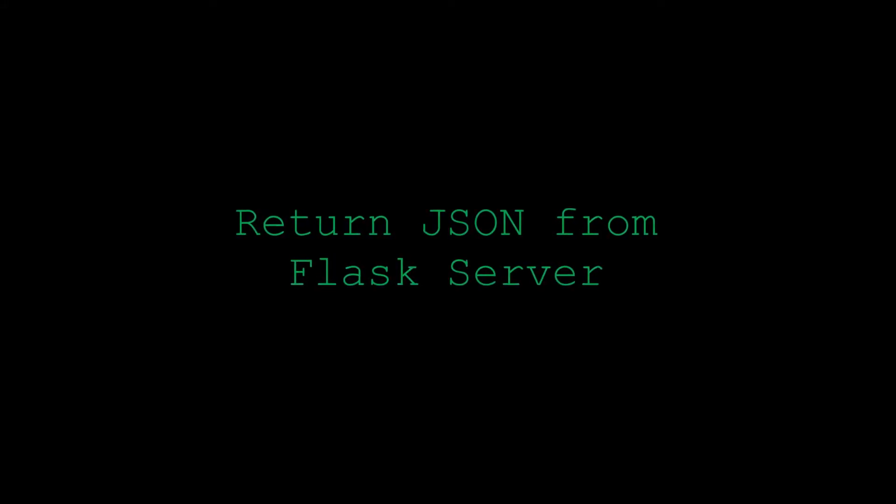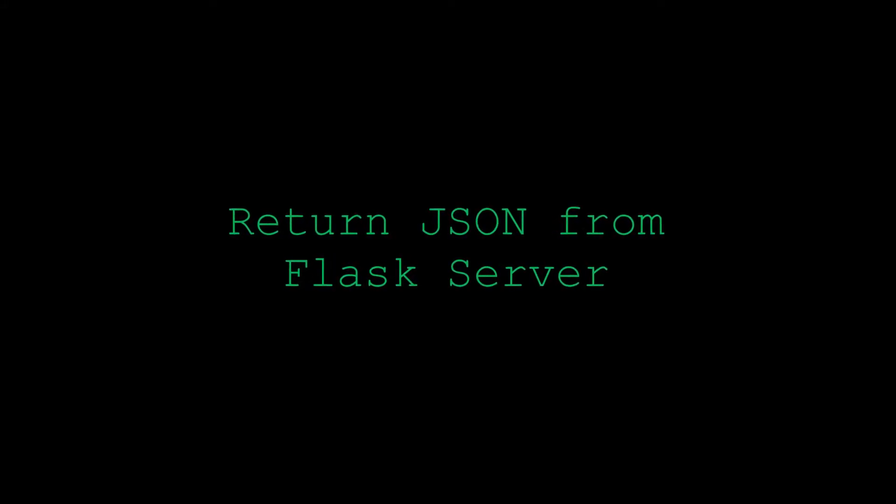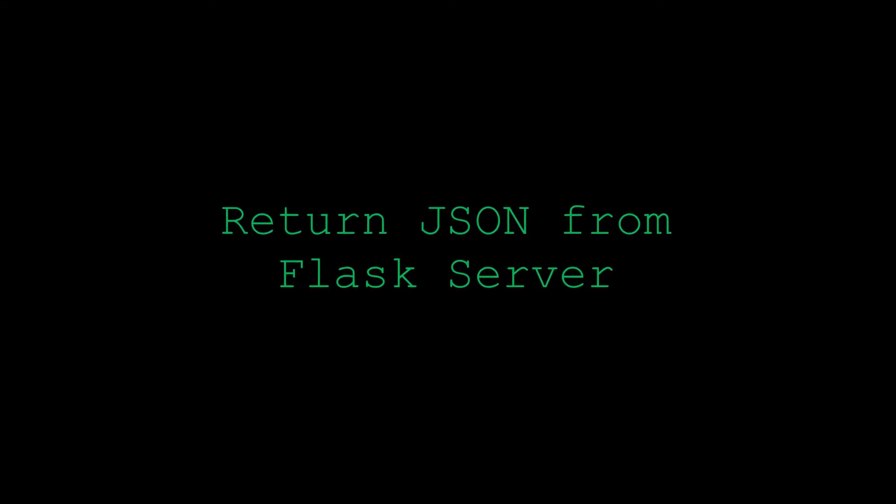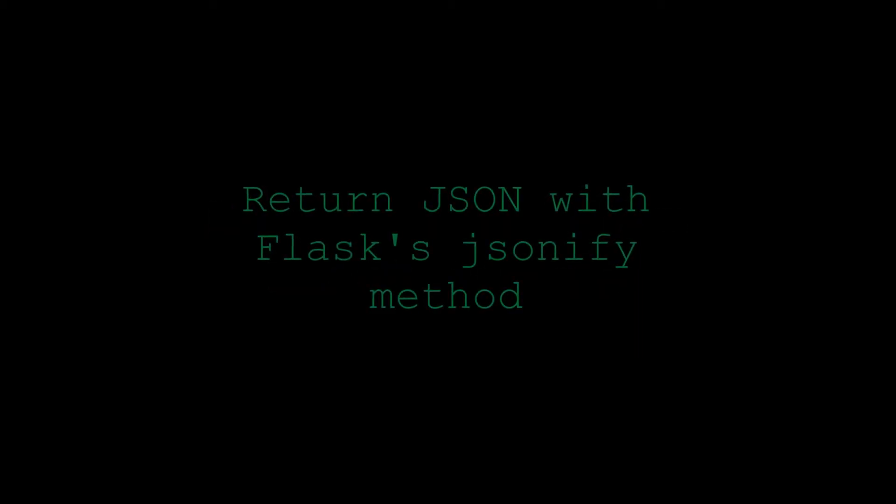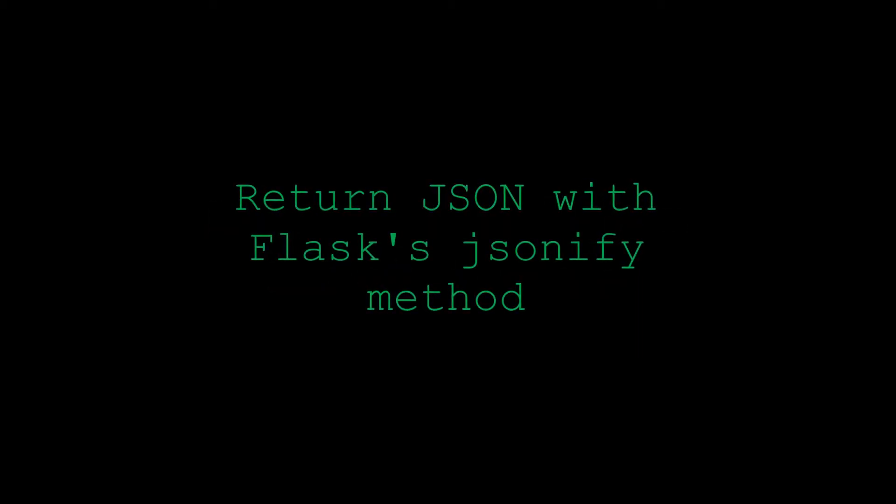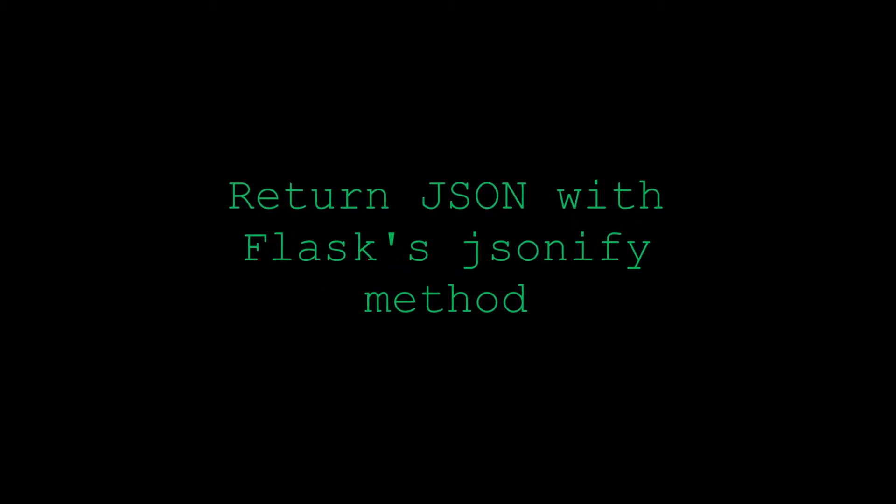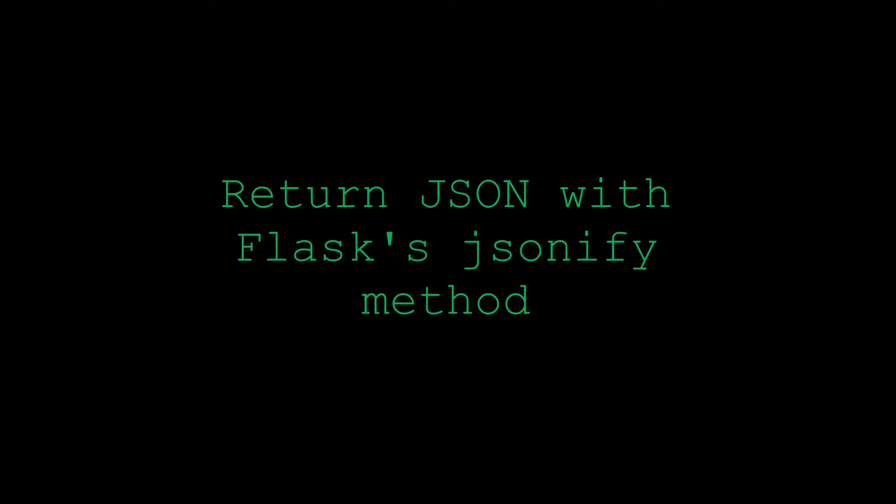Hello and welcome back. So today we're going to be returning JSON from our Flask server. In a previous video we set up a Flask server and now we're going to look at returning JSON and we're going to do it with a couple of different methods.